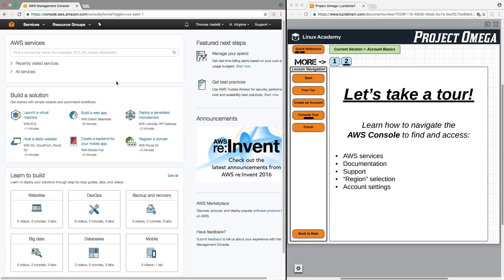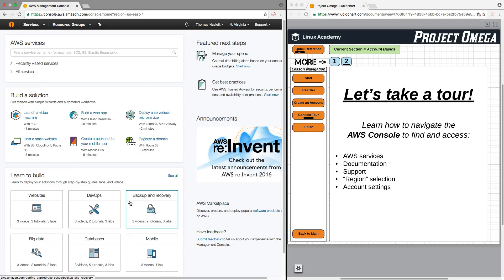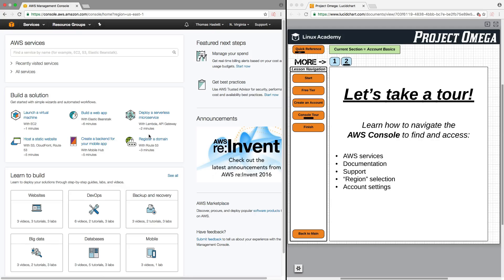You will notice that you'll still be able to find all the relevant services and features and everything that I'm going to talk about here. They just might be in a slightly different place, but if you just look around, you should be able to find what you're looking for as there isn't going to be any huge fundamental differences between the different versions of the console.